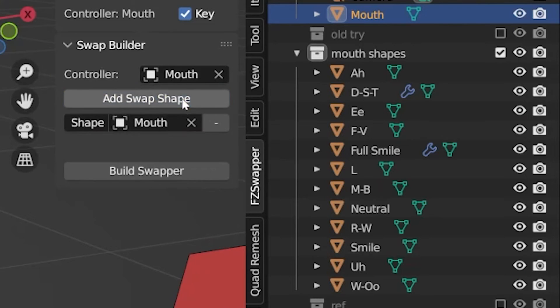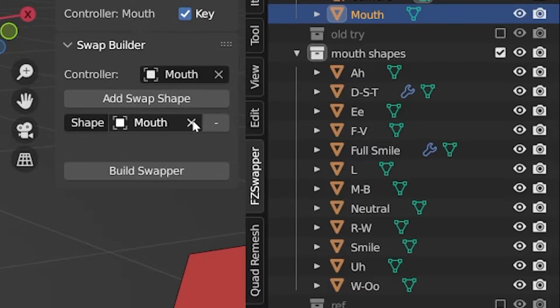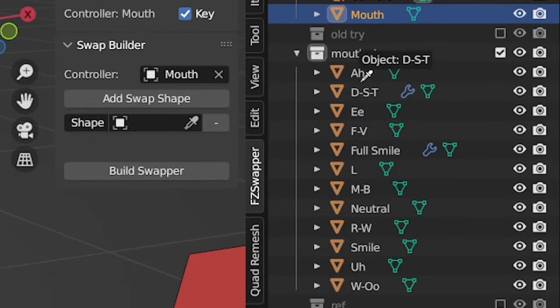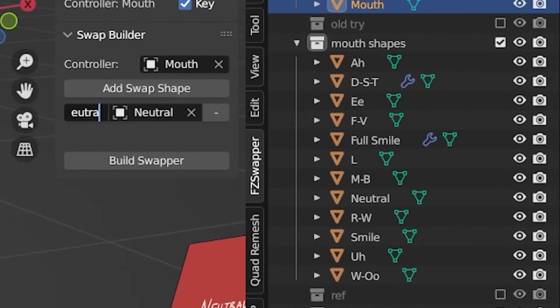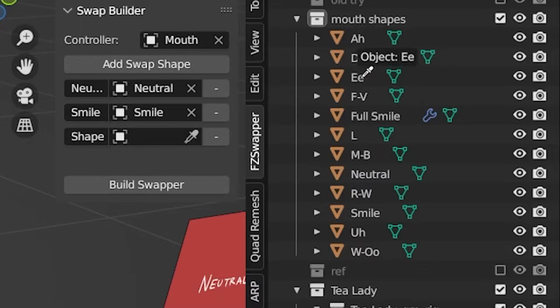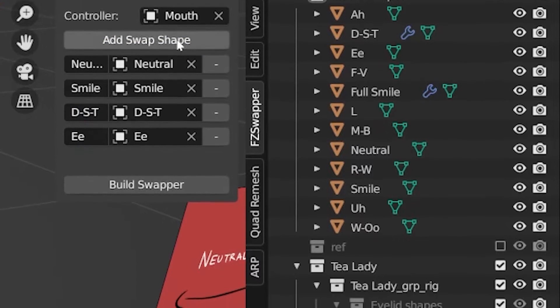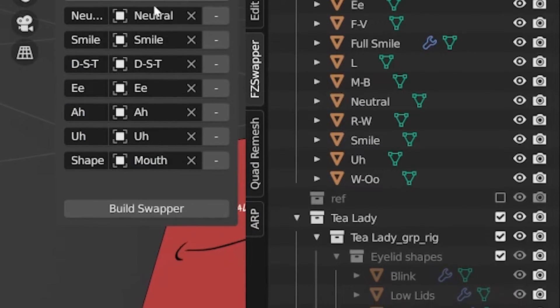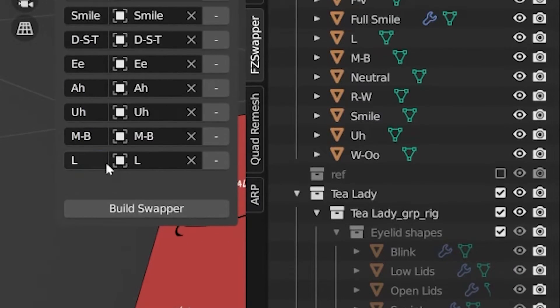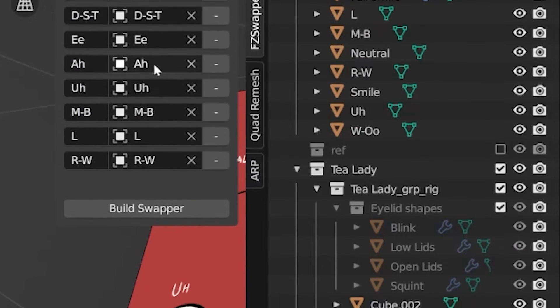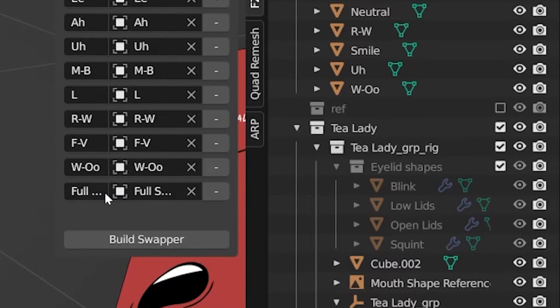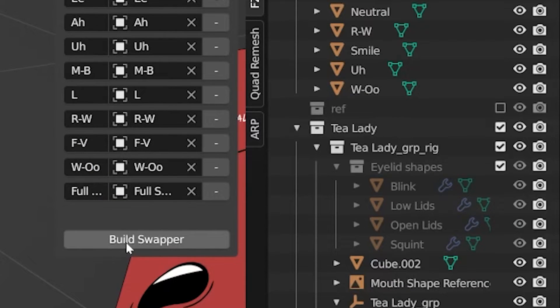I'll now go through and add a swap shape for every mouth that I created, in this case 12. You can use the eyedropper to select one individually and then rename it to the name you want to identify it as. Once you've assigned every swap shape, you can click Build Swapper.